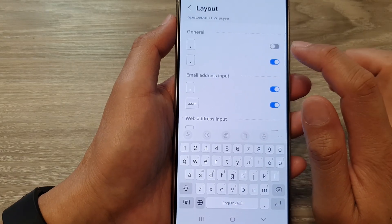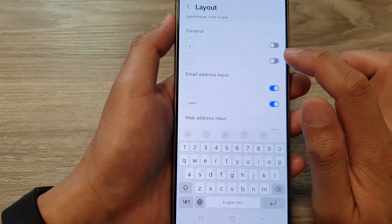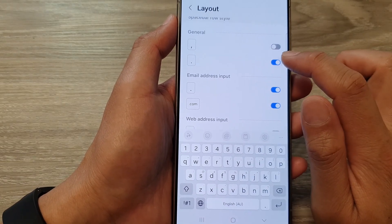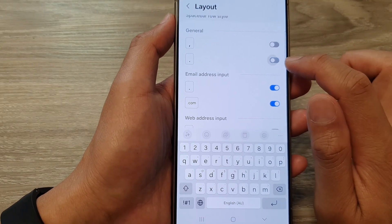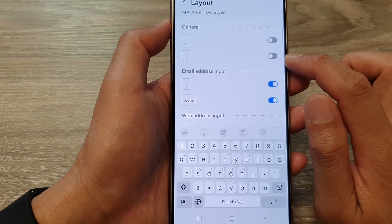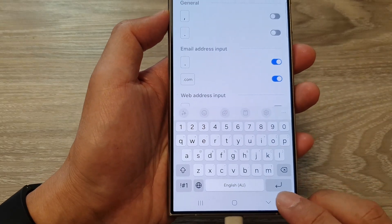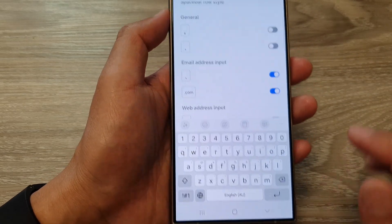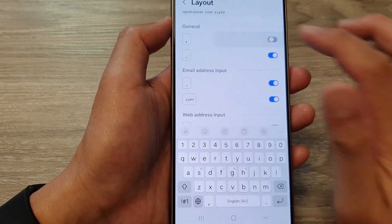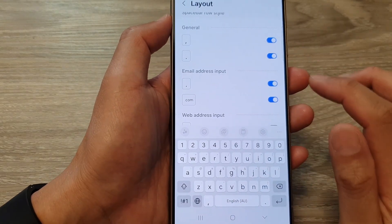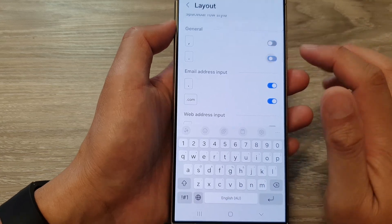And the same for the period key — if I tap on the toggle button to switch it off, it will be removed from the keyboard. So I can switch it on or turn it off.